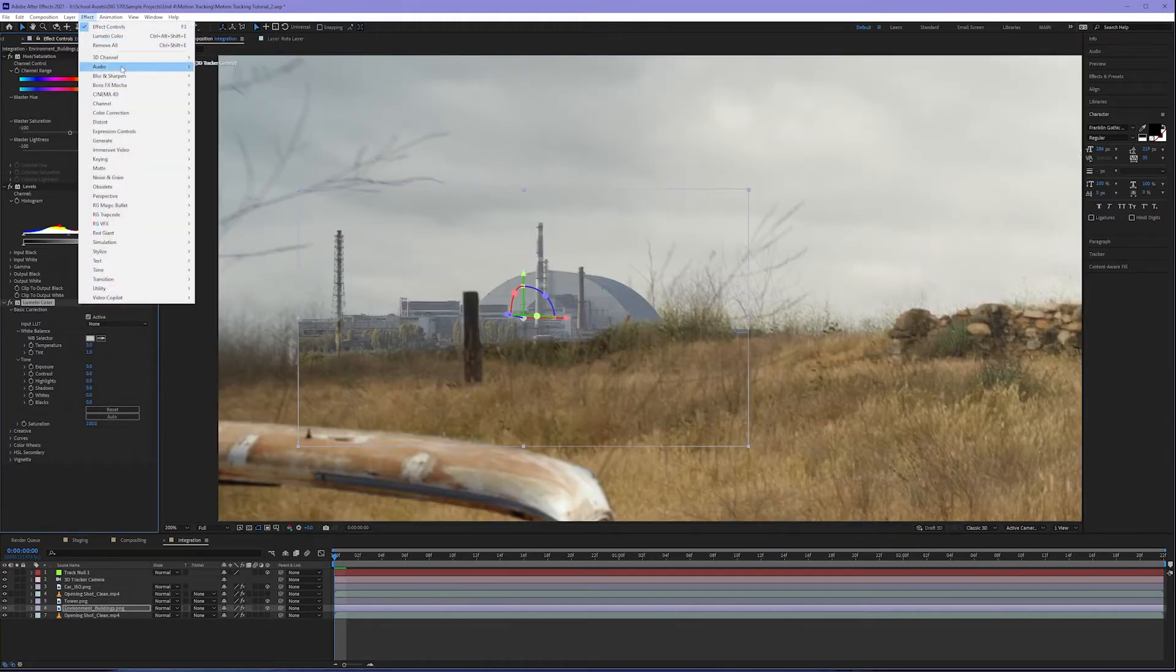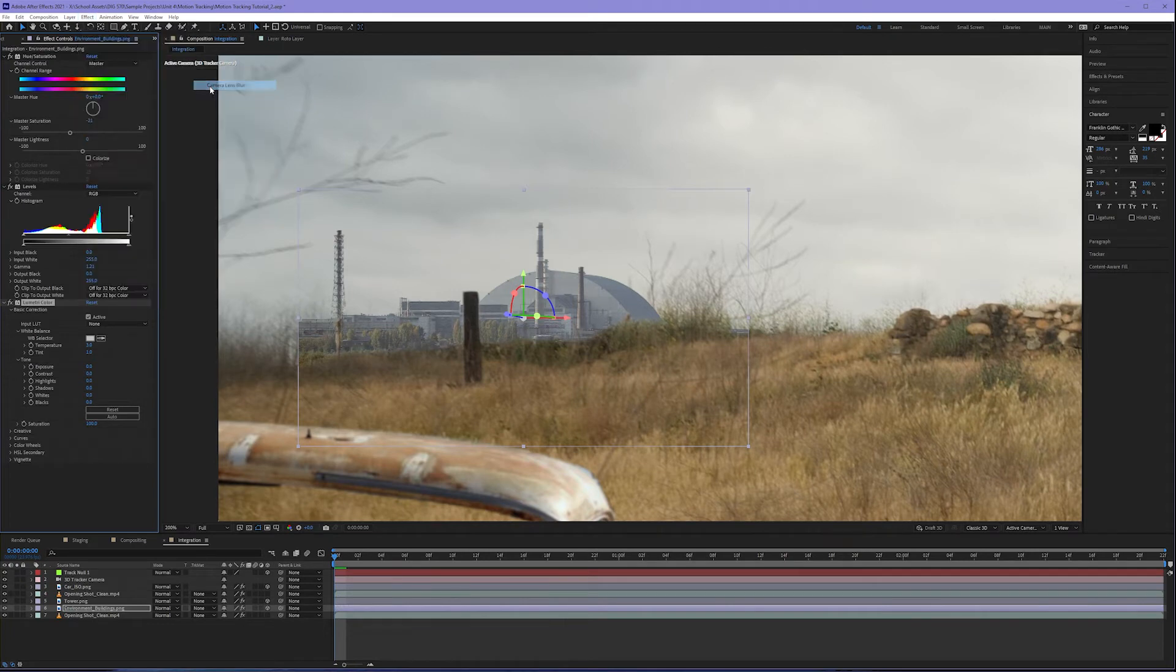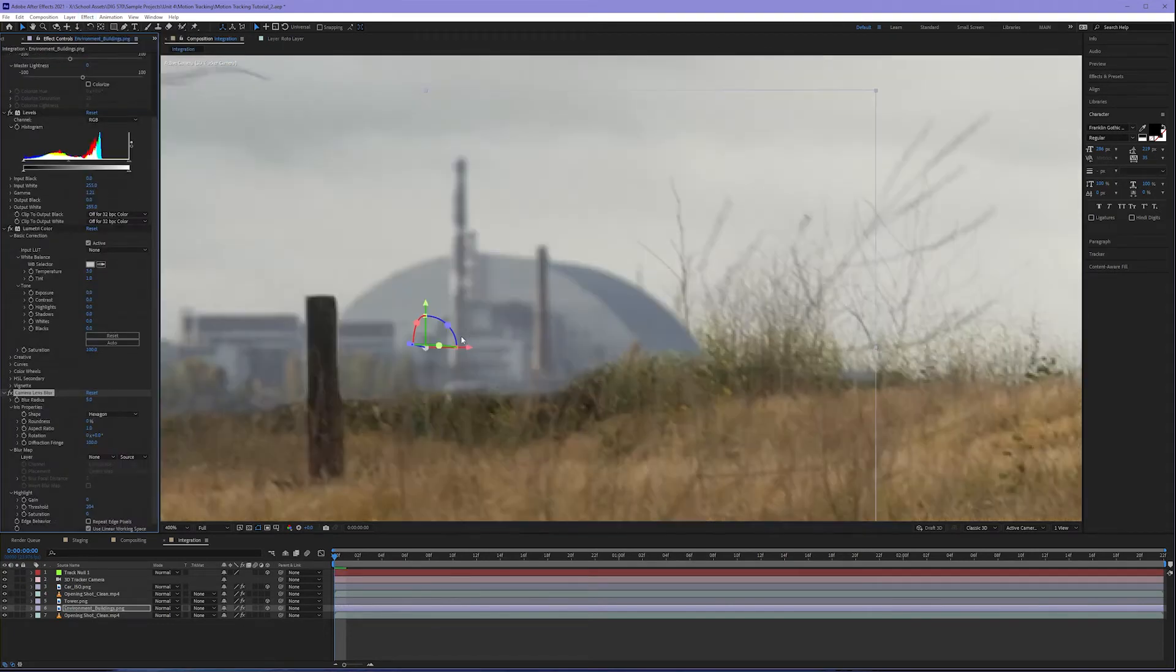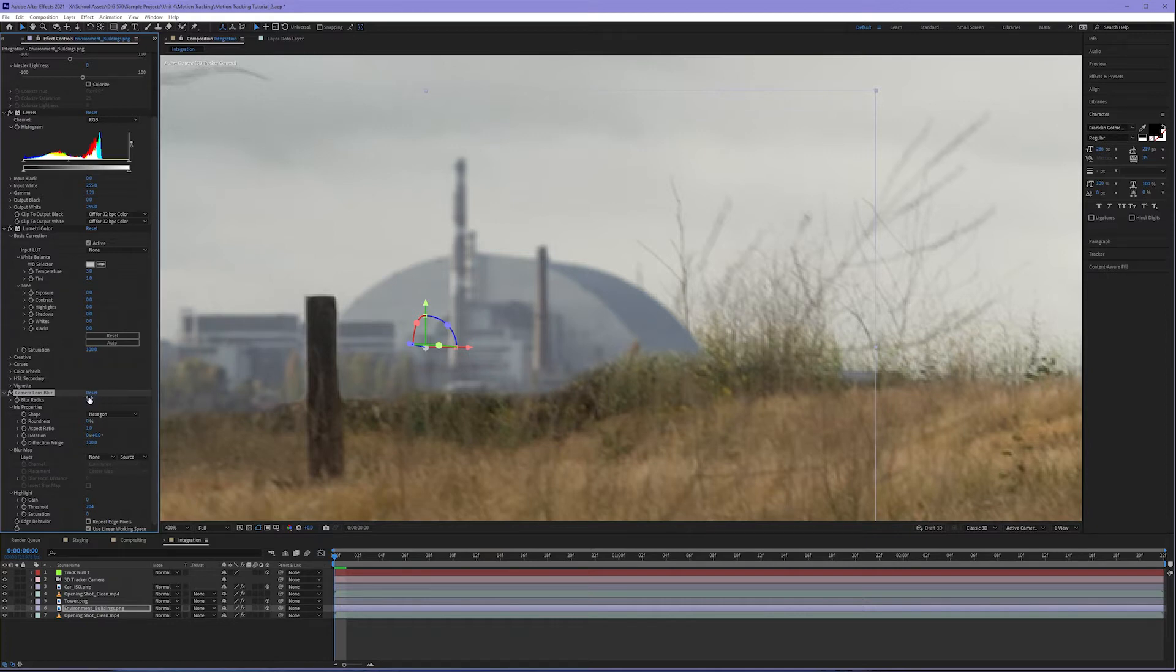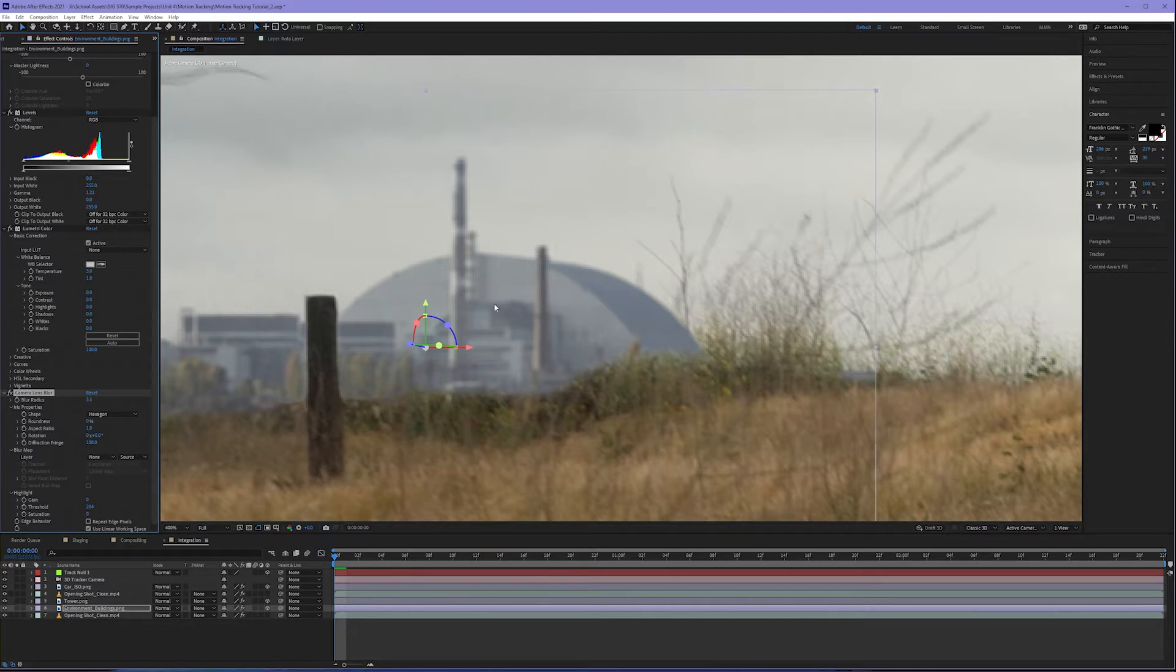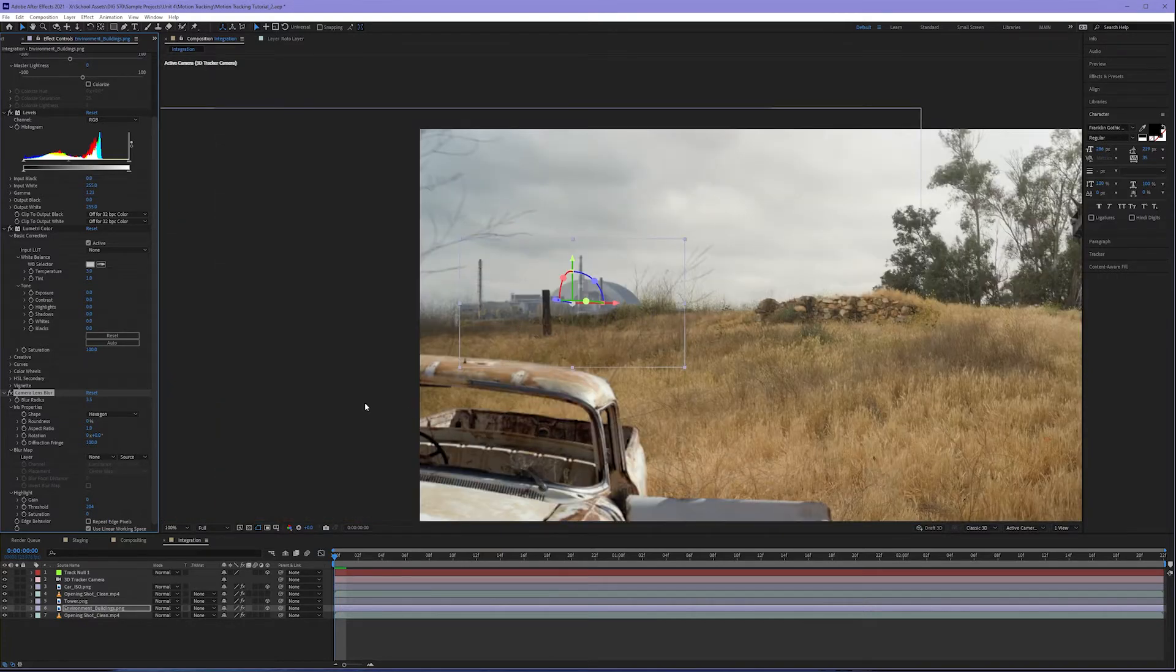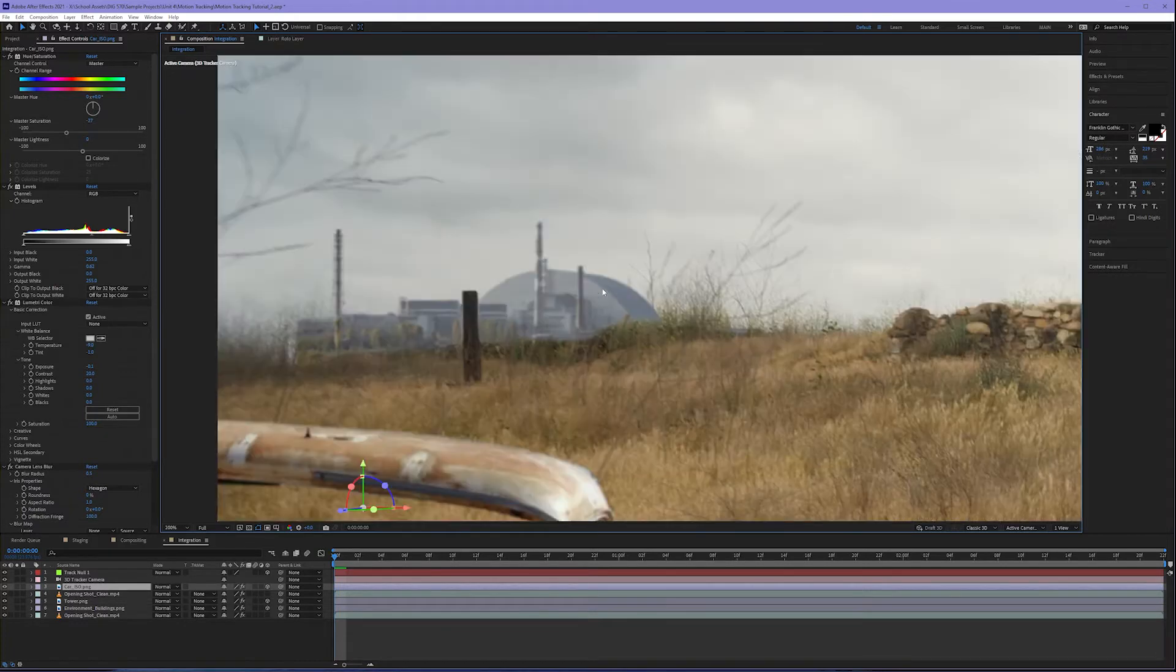Now let's add our camera lens blur. Let's come up to effect, blur and sharpen, camera lens blur. This defaults to five, which I think is a little too much. I'm going to dial this back to four and see what that does. Perhaps still a little too much. Let's try 3.5. That looks pretty good. The blur seems to match, if not be a little more so than the foreground, which would be natural because it's further away.